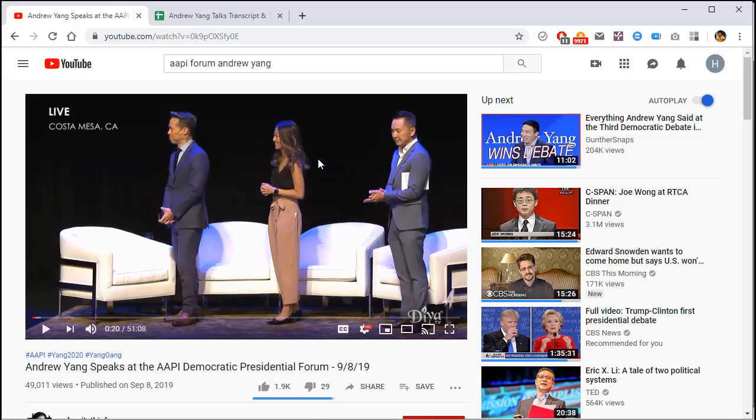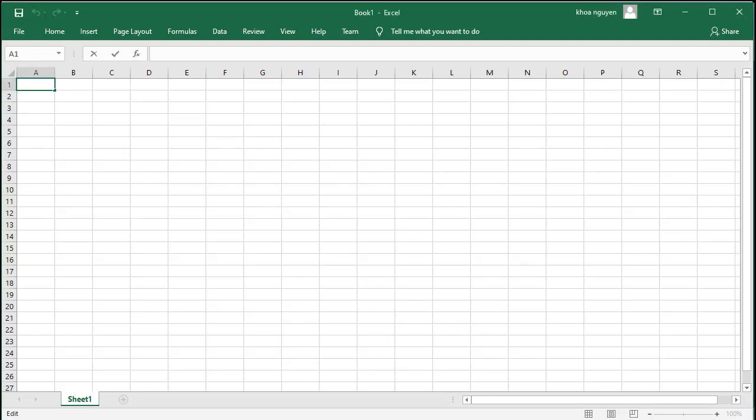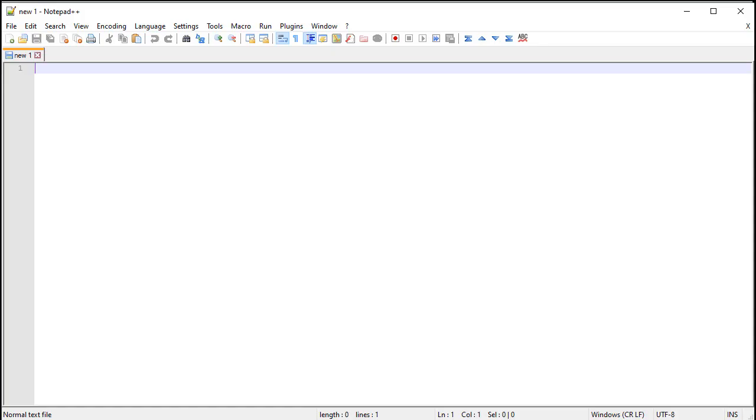Hi, this is a video on how to timestamp videos. You're going to need Excel, you're going to need Notepad++, and that's it. Let's get going.